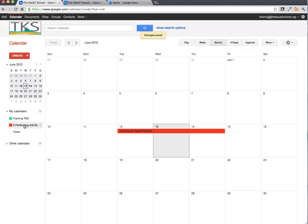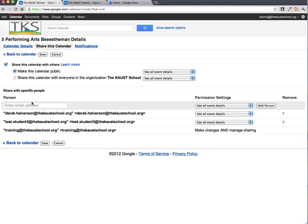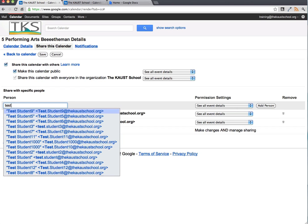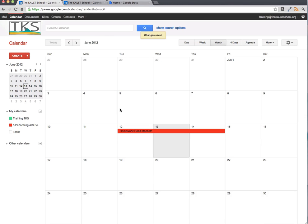I'm on the teacher account, and here's one of my classes, Grade 5 Performing Arts. To share with a student, click on the drop-down, share this calendar, and find the student's email address. I'm going to share it with Test Student 4 and click Save. By default, when that student logs in, it should just automatically appear on their calendar.